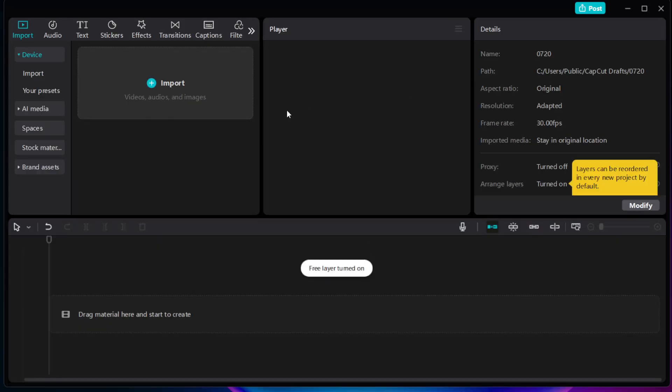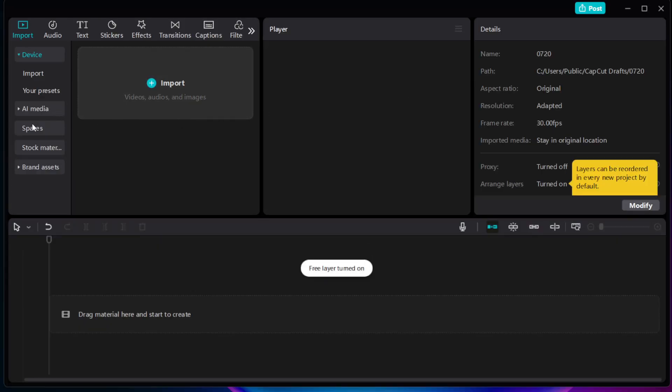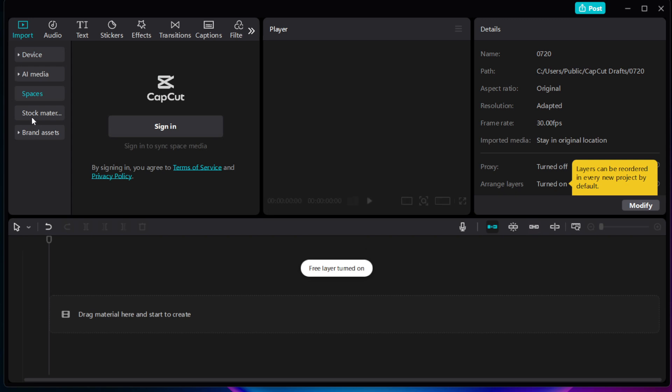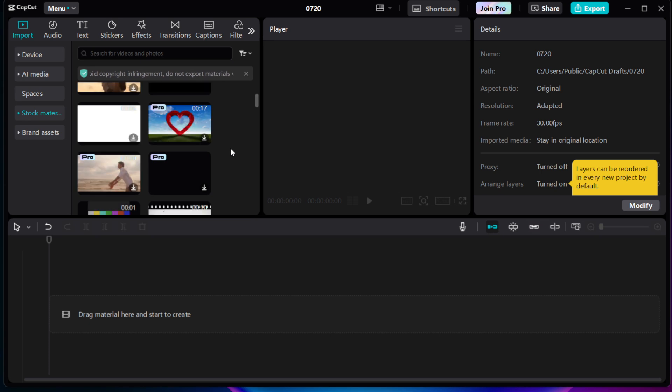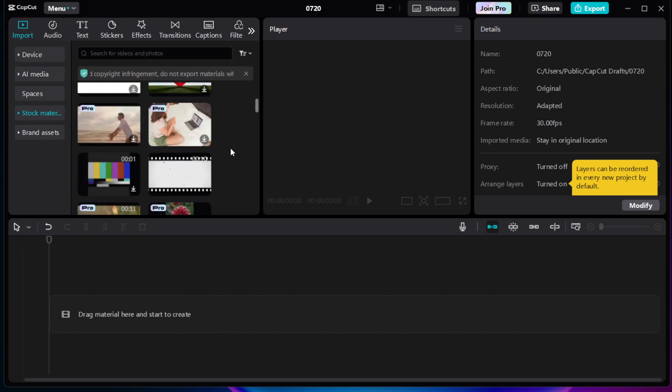Once you have your new project ready, the next step is to import your video. Simply locate your video file and drag it onto the timeline. This is your main workspace where all editing magic will happen.